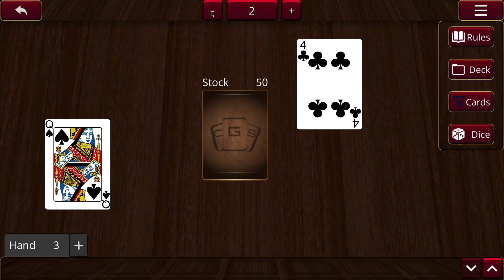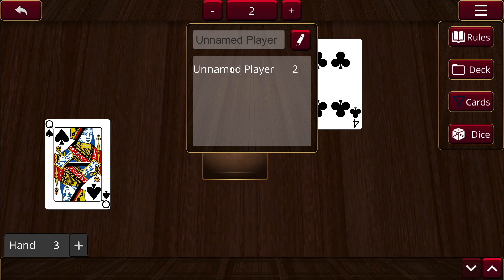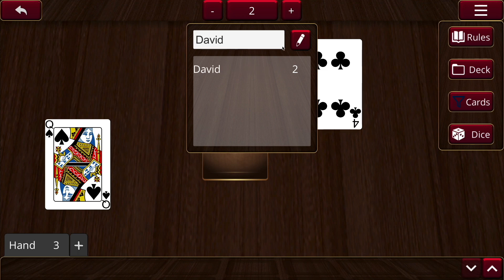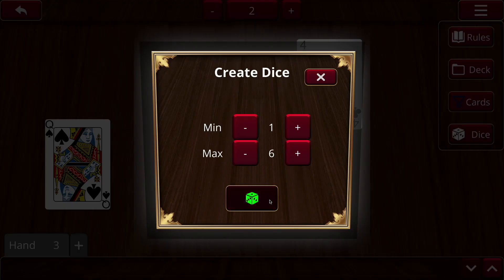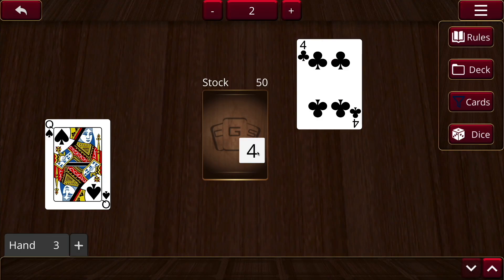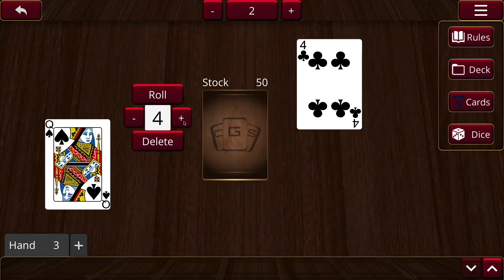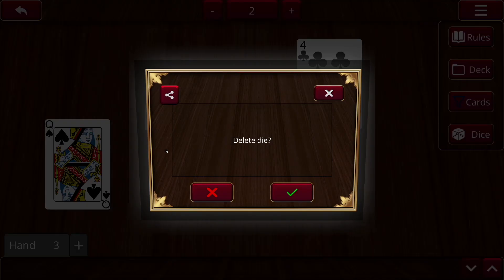We also have this point counter just to keep track of our score. If you click on it in the center, your player name shows up, and any other players connected to the game online would also show up with their scores. I can put my name as David here, and it'll remember that for future games — anytime I join a game, it'll automatically have my name as David. We can also add some dice. Let's create a random D6, and it'll roll once you put it onto the field. You can also manipulate it using the plus and minus keys, roll it again, or get rid of it.